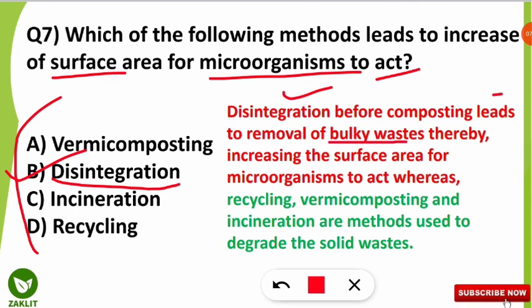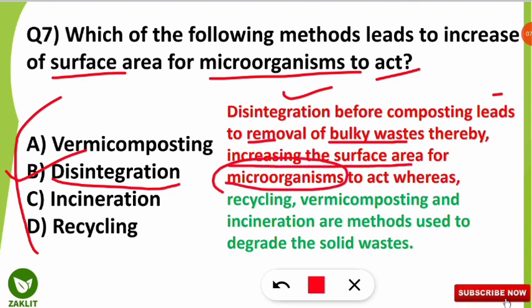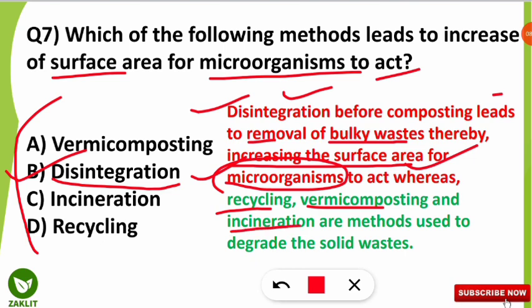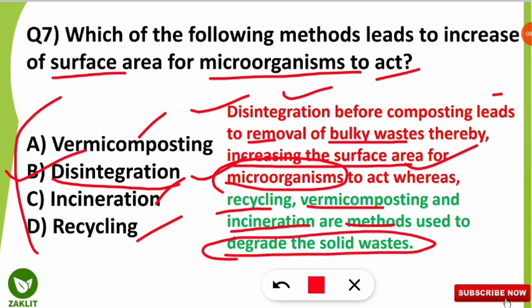The waste that is in bulk — larger in size and weight — is broken down by disintegration, and as a result it increases the surface area for microorganisms to act upon the composted organic materials. This is a very important step. Recycling, composting, and incineration are methods to degrade solid waste but do not specifically increase the surface area — they reduce the capacity and volume of solid waste.